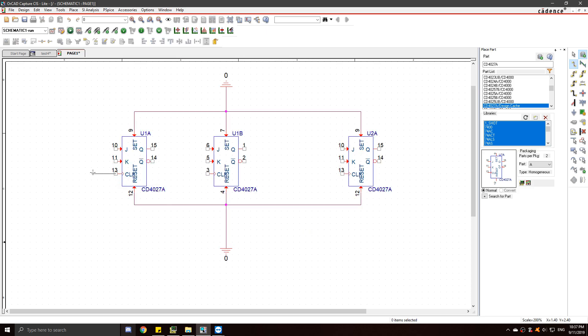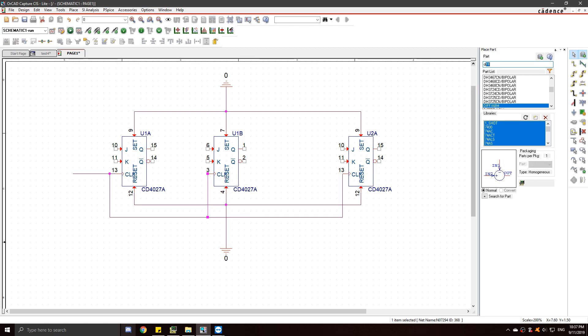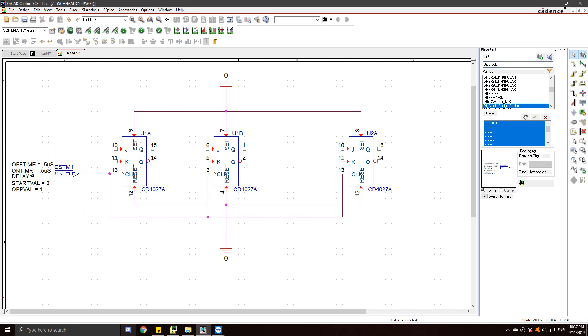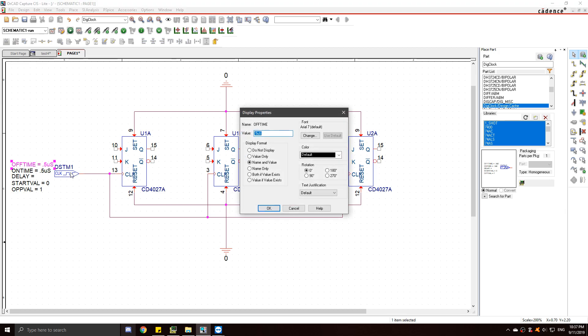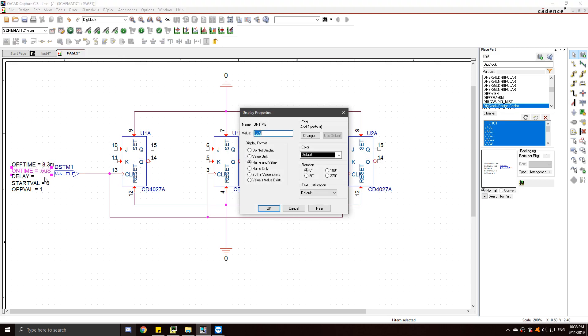Next, connect all your clocks together because this is synchronous so they all share the same clock. And for the clock, I use the component digclock or digital clock. Connect that and change the off time and on time to 8.3 milliseconds because that will give you 60 Hz. Just my preference.